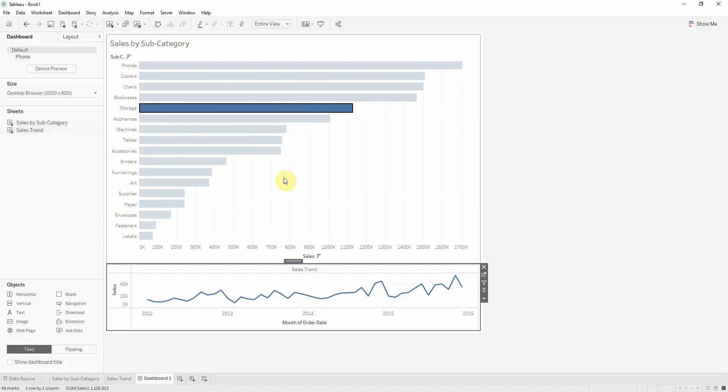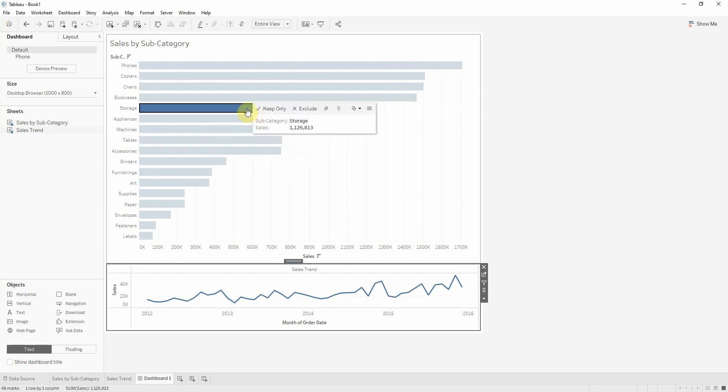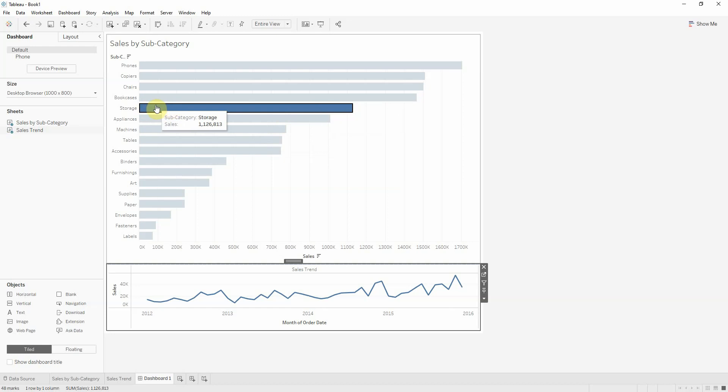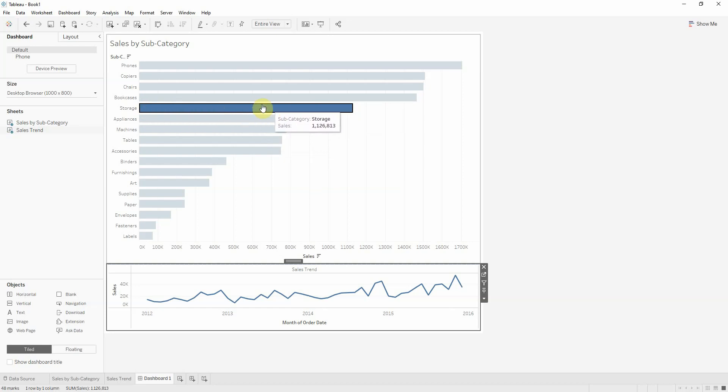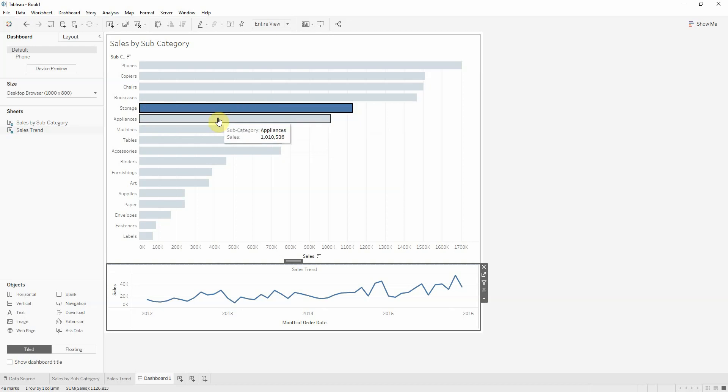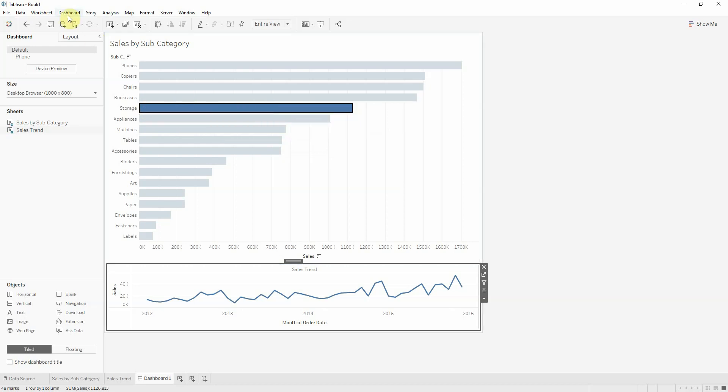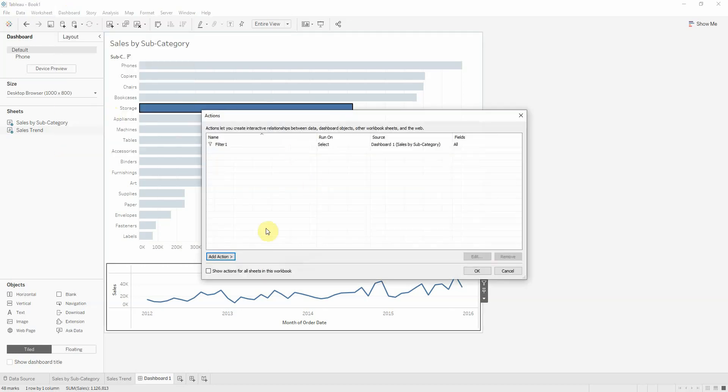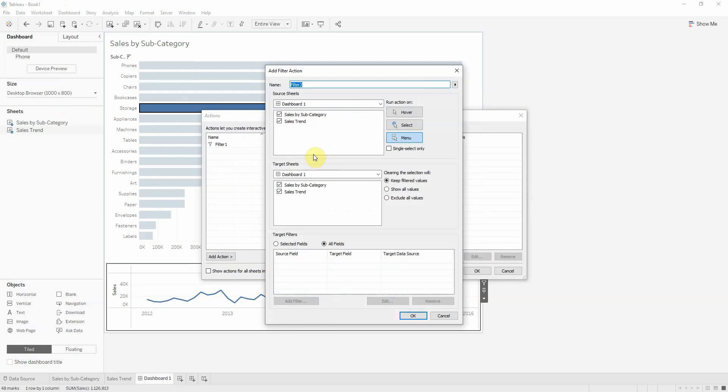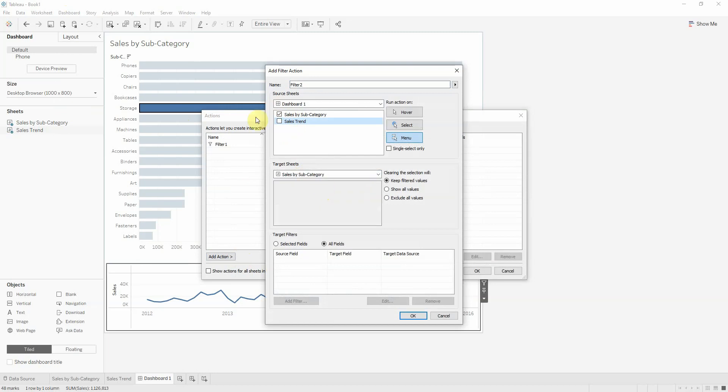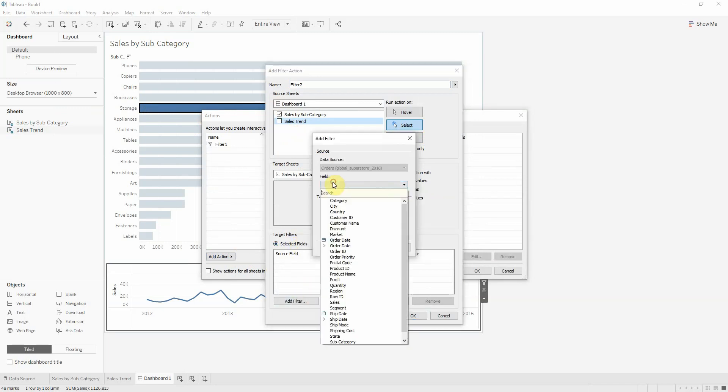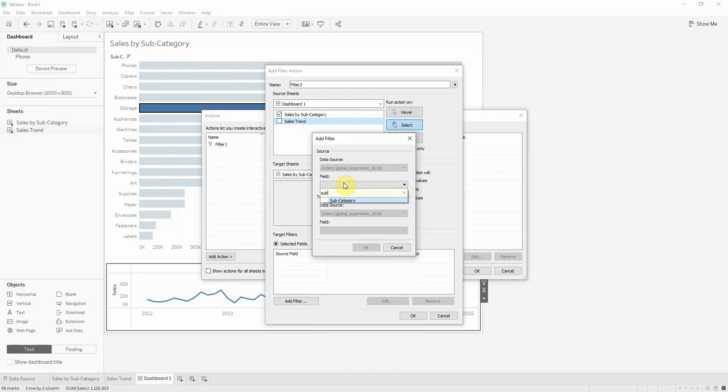Now, if for example I want to be able to see only the subcategory selected when I click on the bar chart, I need to create another action which starts from the bar chart in the dashboard and goes to the bar chart worksheet, with select, show all values, and I need to add the subcategory as filter.